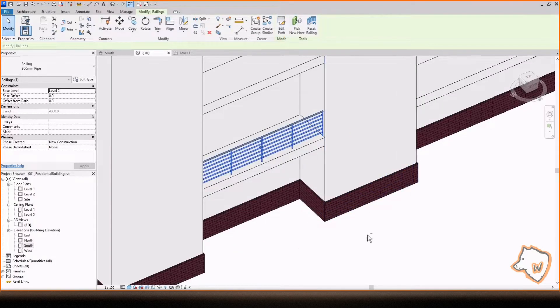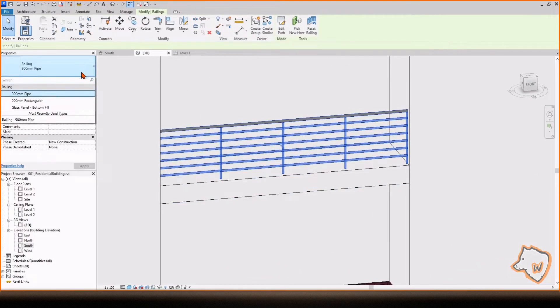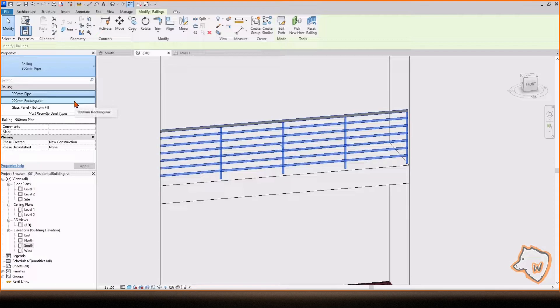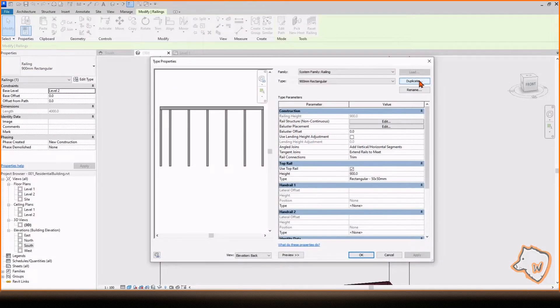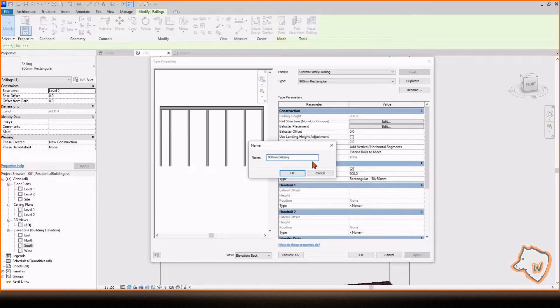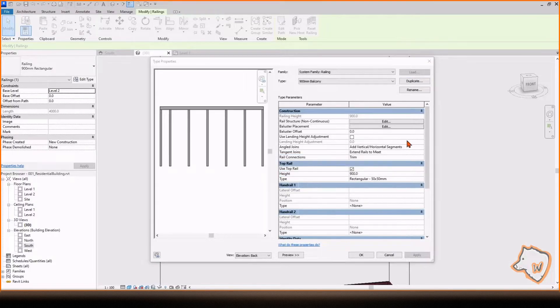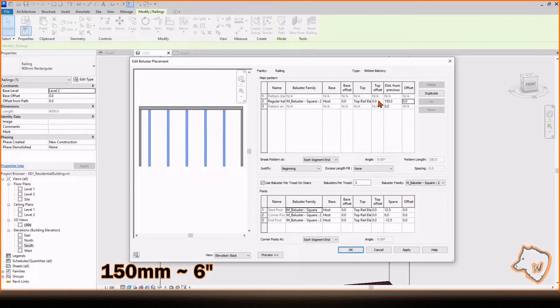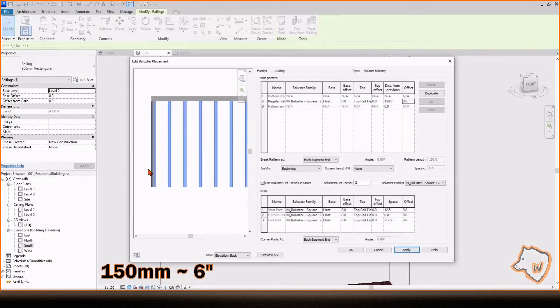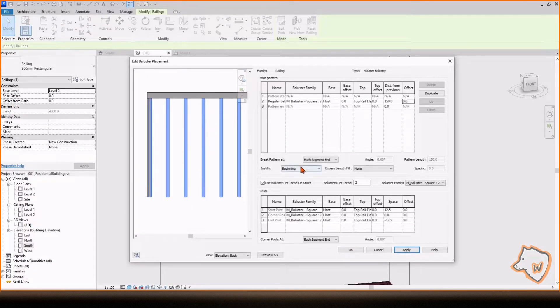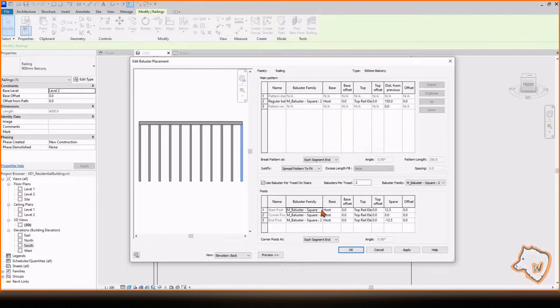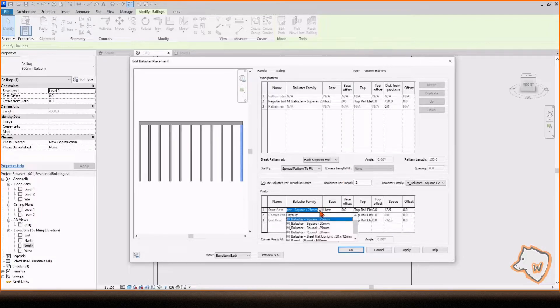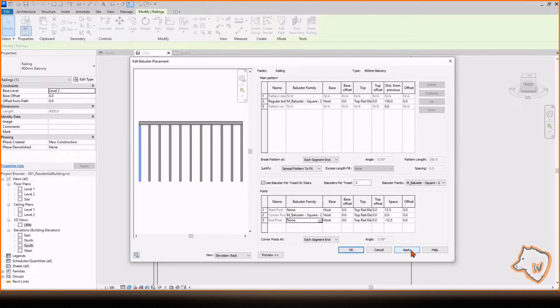To change the type of the parapet, select the Rectangular option, Edit Type, duplicate it and rename it, then go to the Baluster Placement Editor, change the distance between the vertical profiles and select the Spread Pattern to Fit option to adjust them. To remove the external profiles, remove the Starter and End posts. Press Apply and then OK.